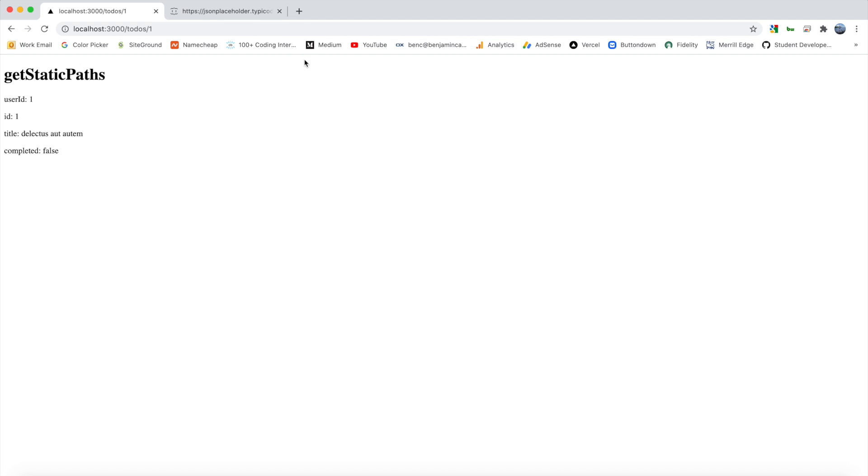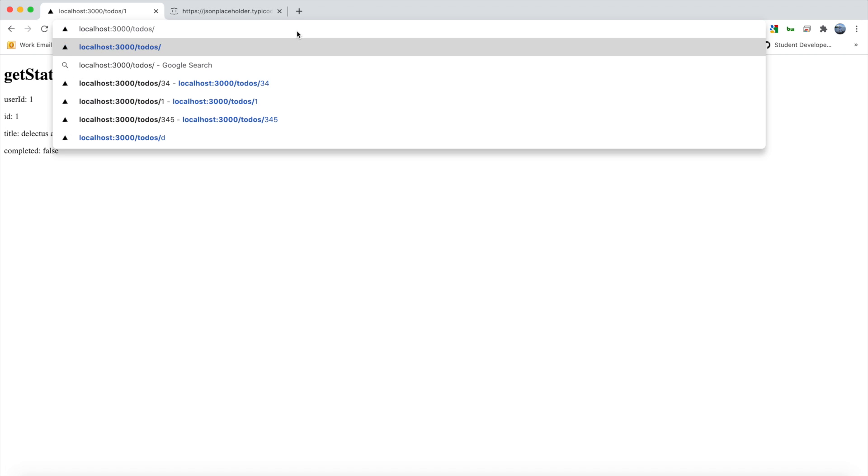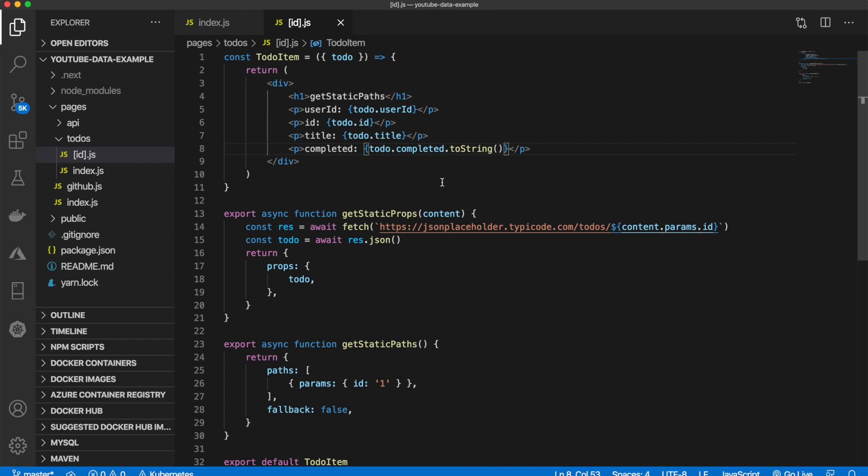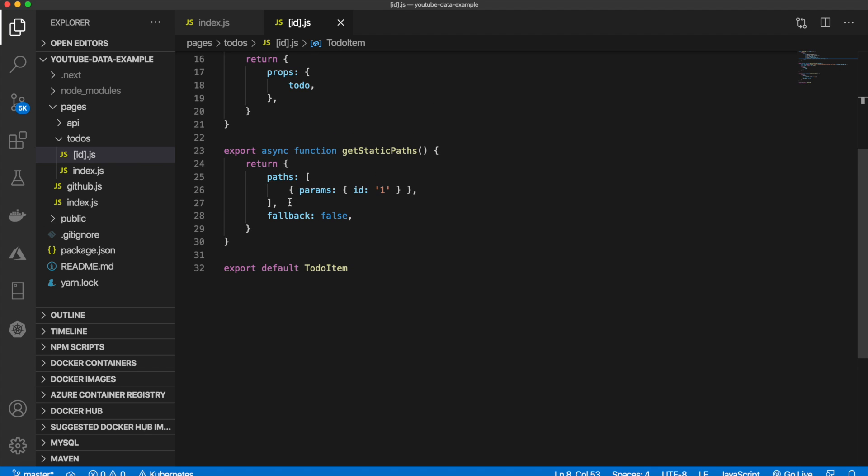So that's all working. But you'll notice if we go to slash two, we get a 404 not found page. And that is because we are only defining an ID of one. So how can we fix this?